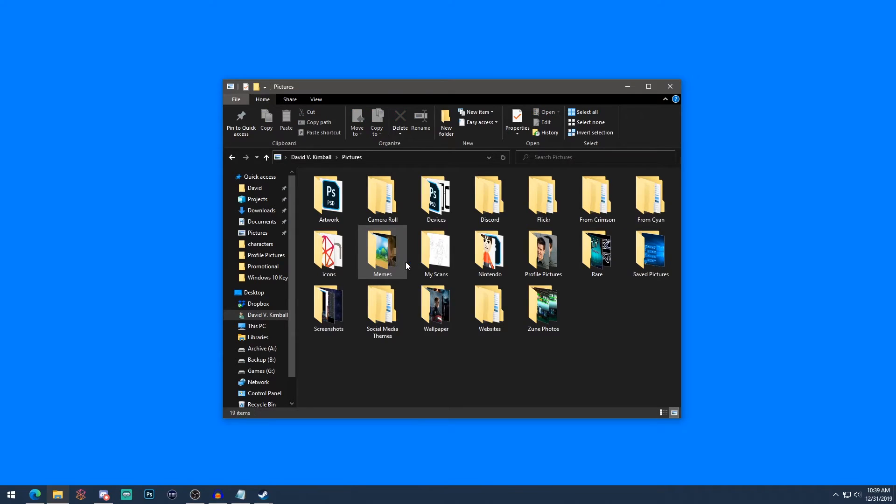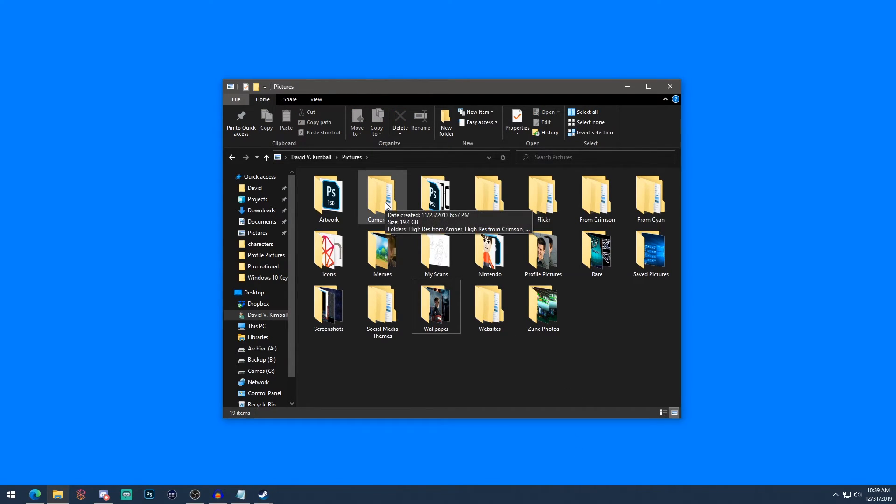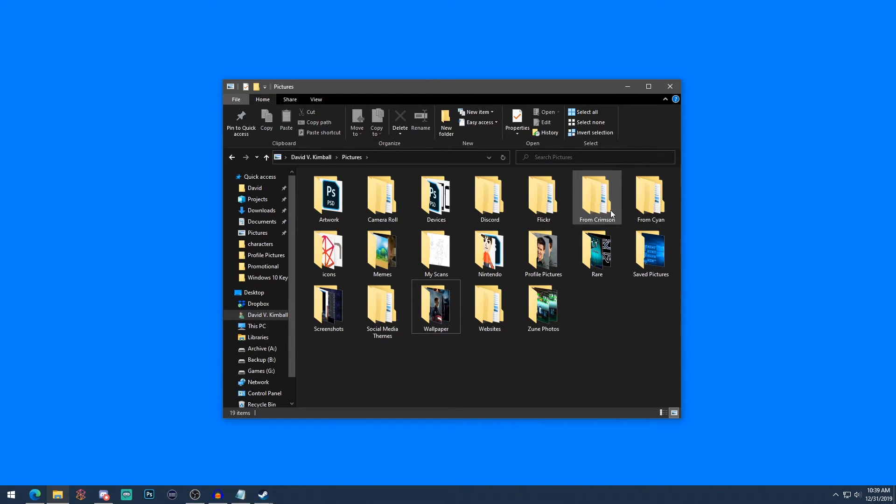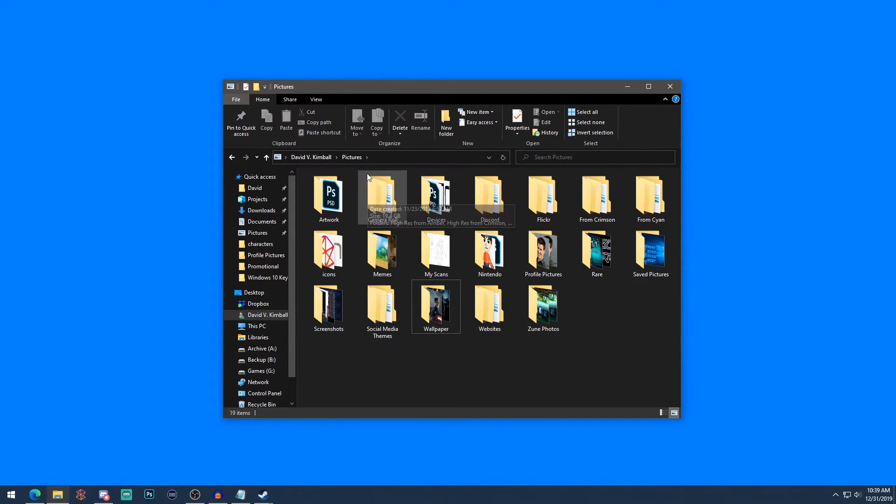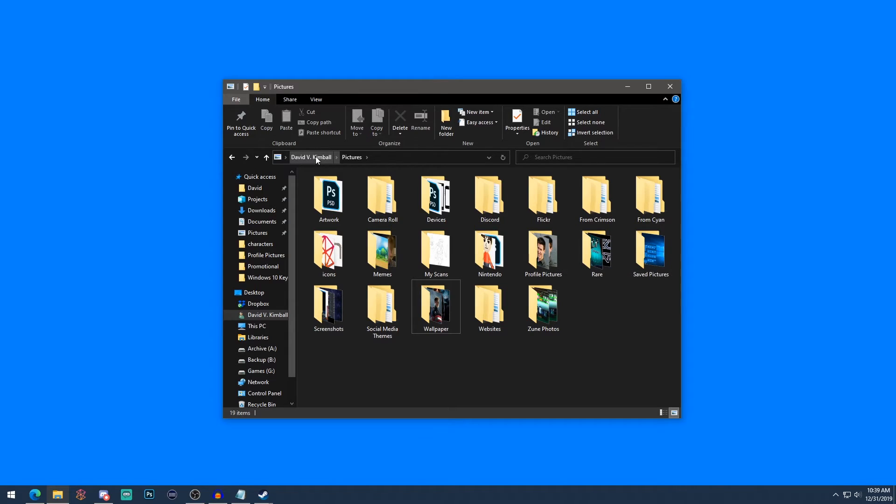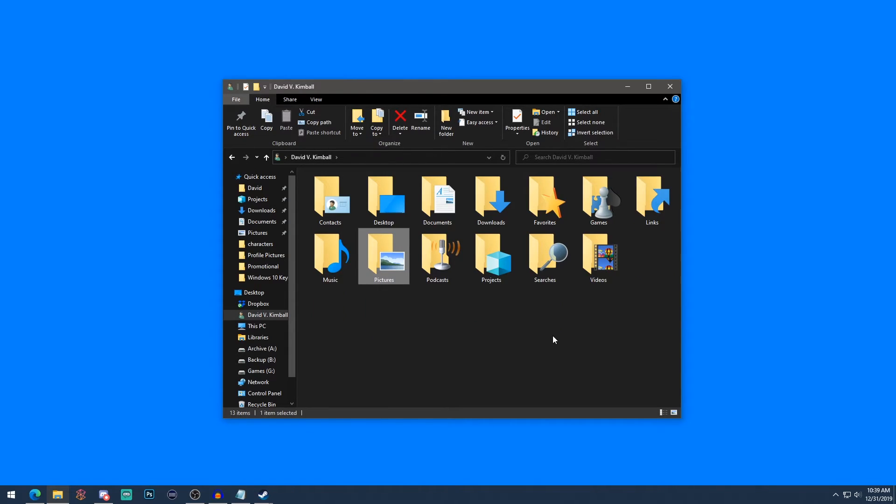Under Pictures, I have folders like Wallpaper if I want to change my desktop background to something, or I'll have my Camera Roll from any photographs that you might take with this device. I also have From Crimson and From Scion—those are two names of phones that I had. So any of my smartphone photos, I actually have backed up locally in my Pictures folder. I have a Profile Pictures folder for my profile pictures for things, so it's like one spot I can always go to if I need to update a profile picture on some website.